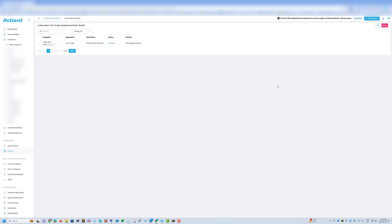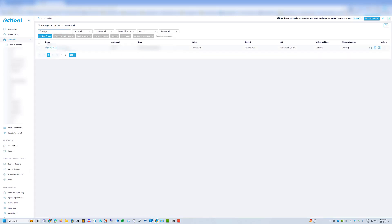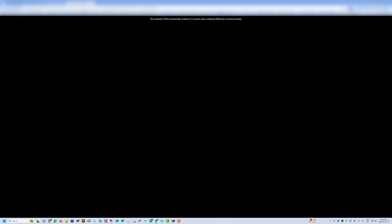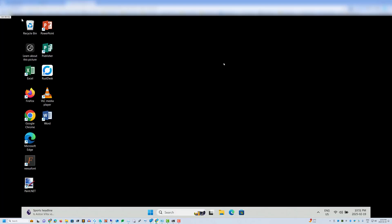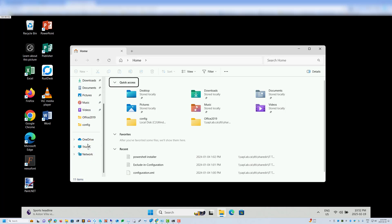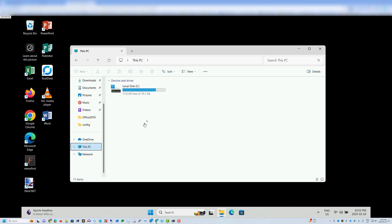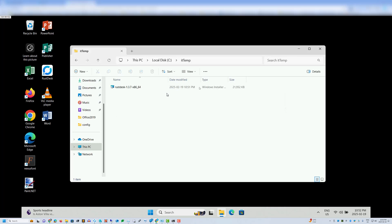And let's have a look at the endpoint. So on the C drive, there's our ITtemp. There's Rustdesk.